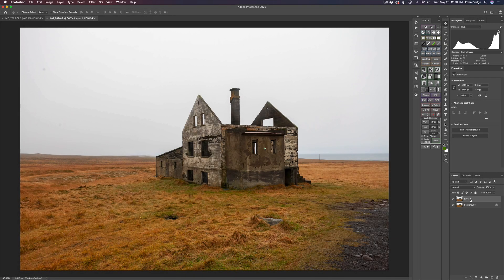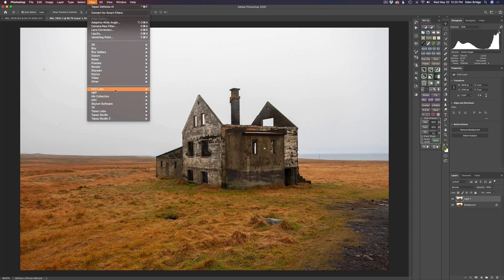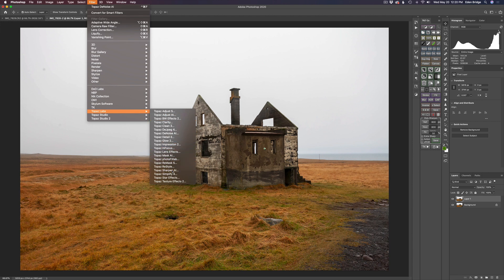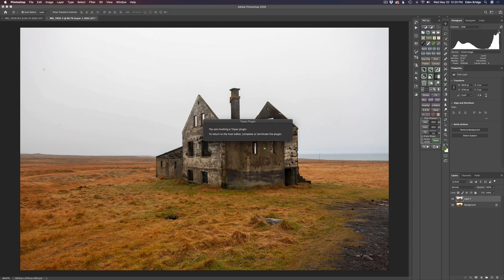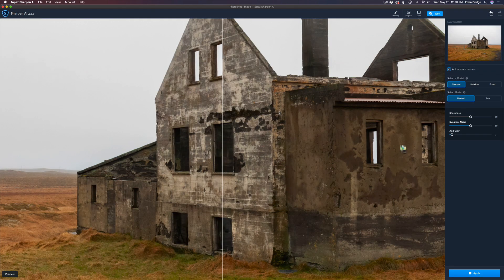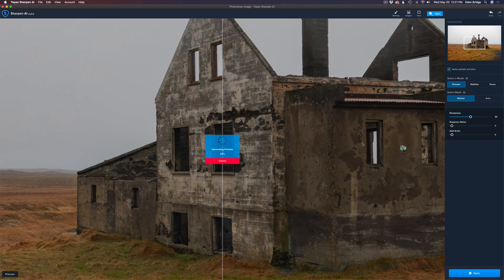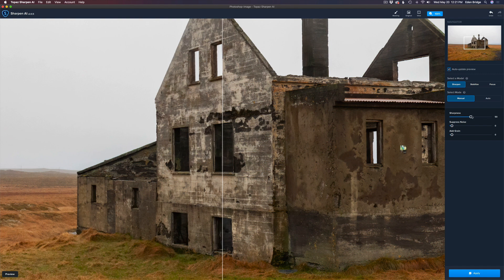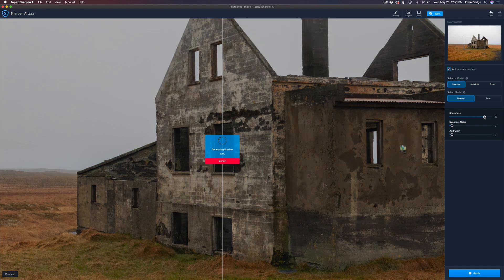I'm going to run this Denoise layer into Sharpen AI. Coming up to Filter, we'll launch Sharpen AI and go ahead and sharpen this up. I'm going to shut off the auto update just like I did in Denoise AI. We're going to try Sharpen first. I'm going to shut Suppress Noise off because I've already denoised it with Denoise AI — there's no need to do it twice. Let's turn auto update back on; sharpness is at 50 right now. See what kind of results we get — that looks pretty good. Let's take it up even higher.